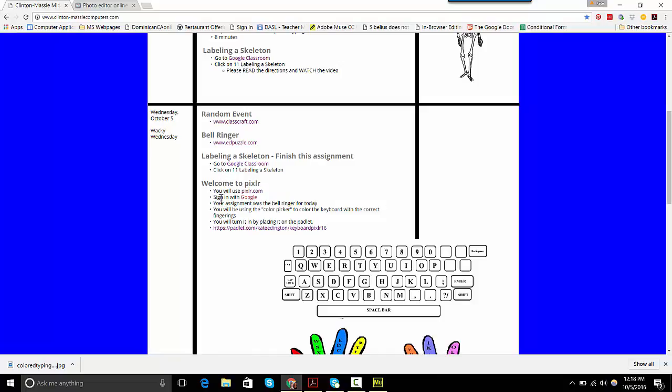Then you'll do your first Pixlr project, well actually just assignment. This should take not very long at all. So it says you'll use Pixlr.